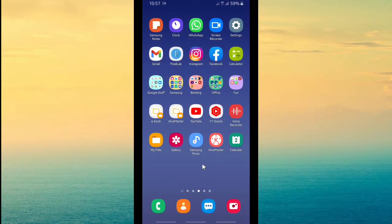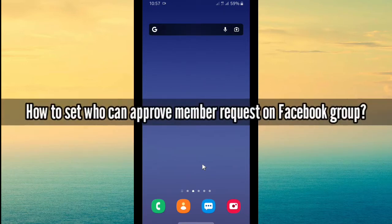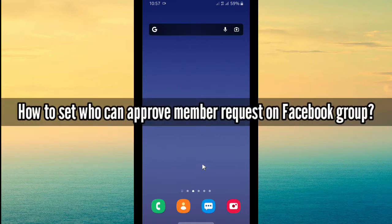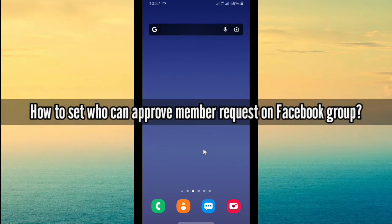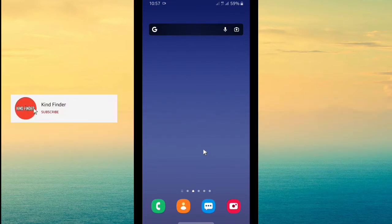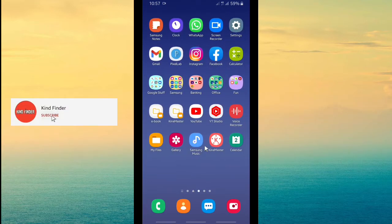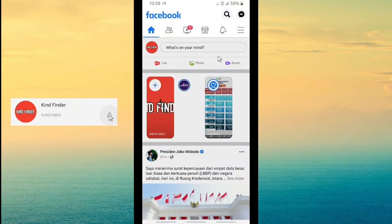Welcome back to Kind Finder channel — always be kind, be safe, and stay positive. In today's video we're going to show you how to set who can approve member requests on your Facebook group. If you want to know how, let's check this out.